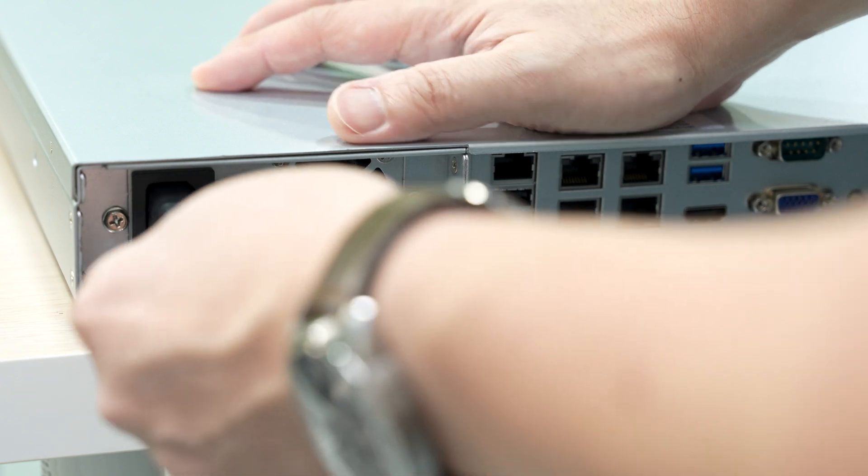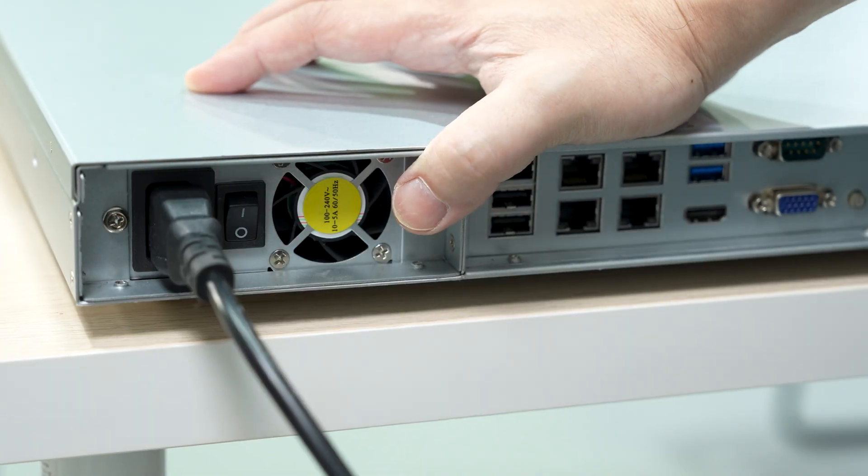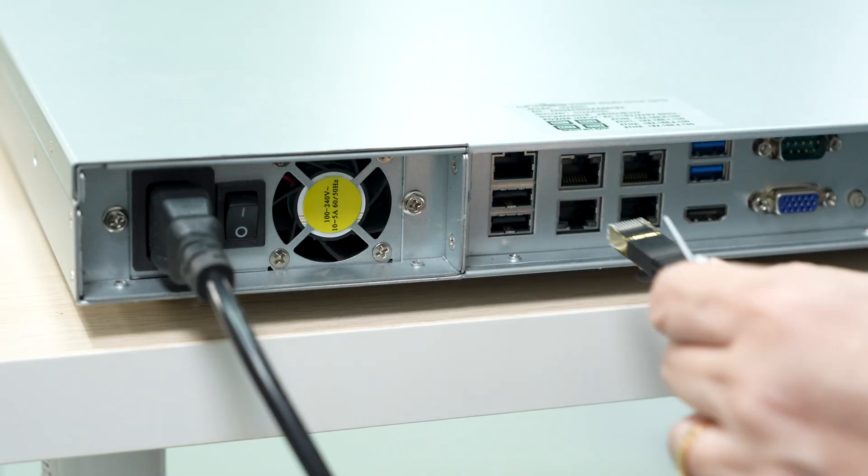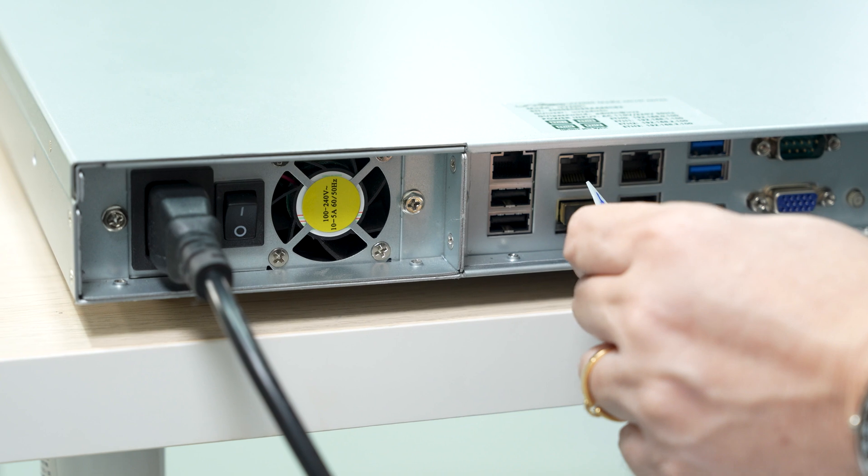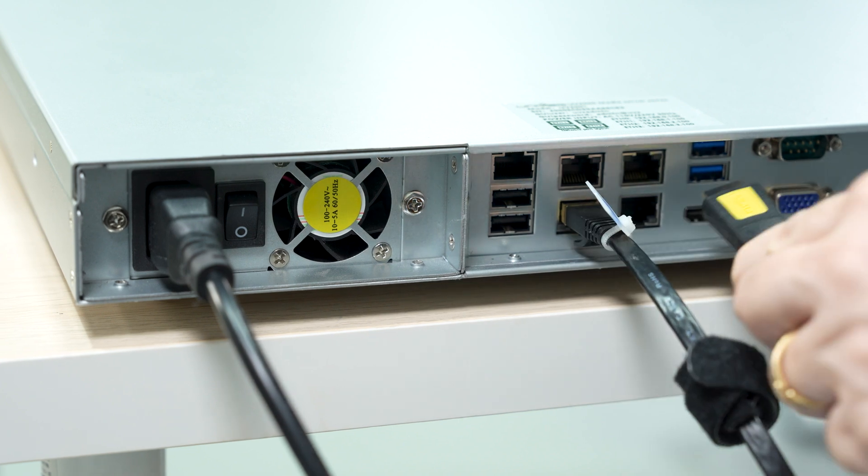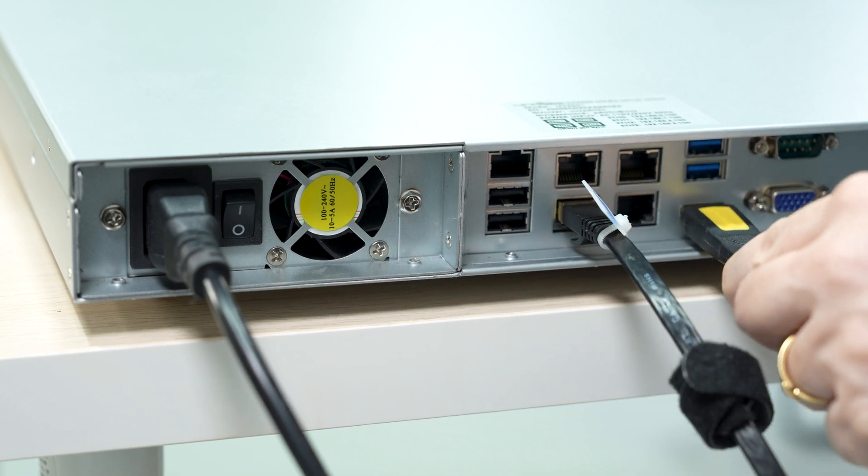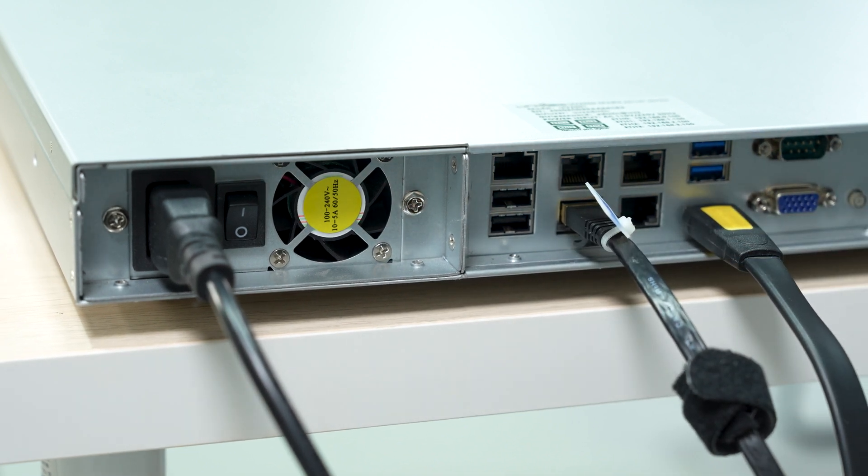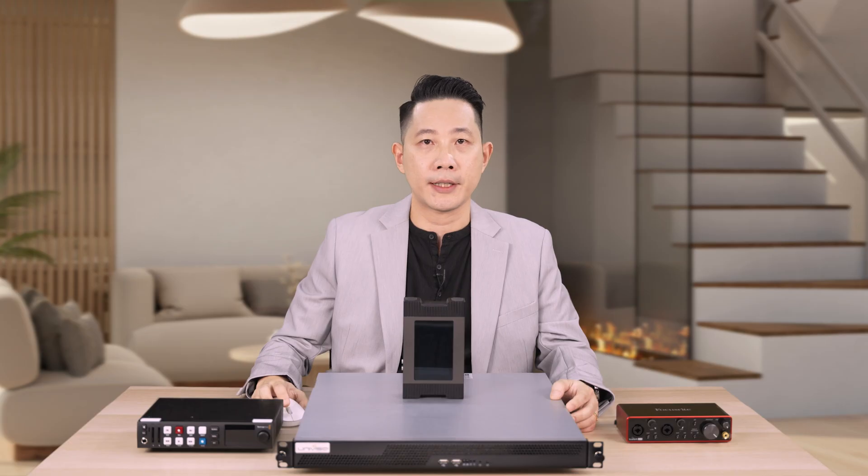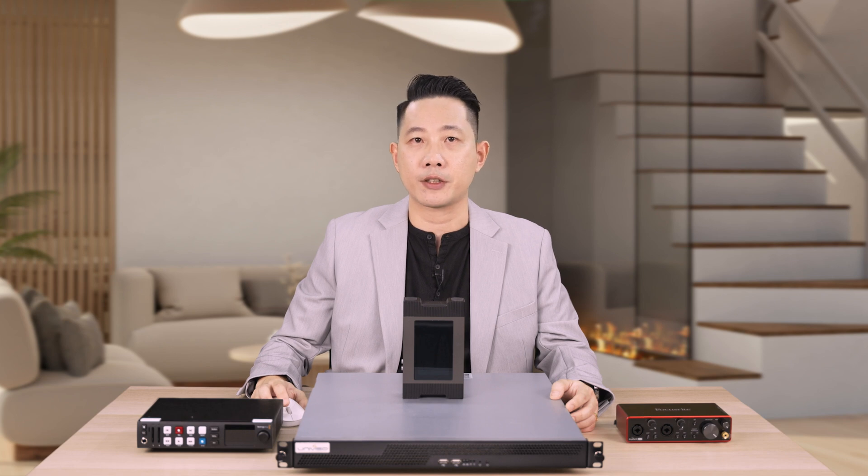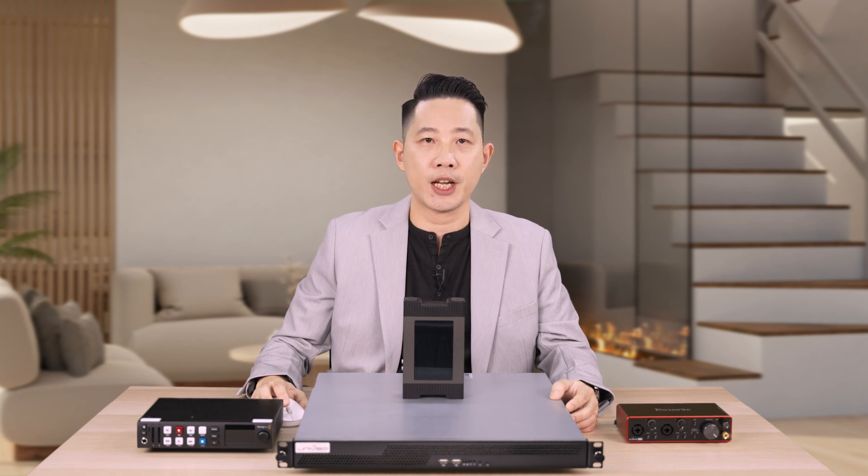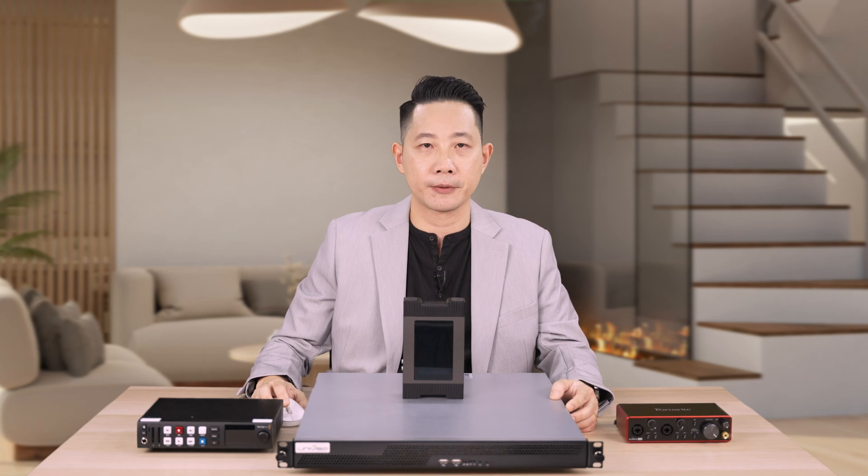We are now ready to set up the media server. First, plug in the power cable, Ethernet cable, and HDMI cable to the media server. Note that the Ethernet cable is connected to the router. Connect the HDMI cable to a standard monitor.